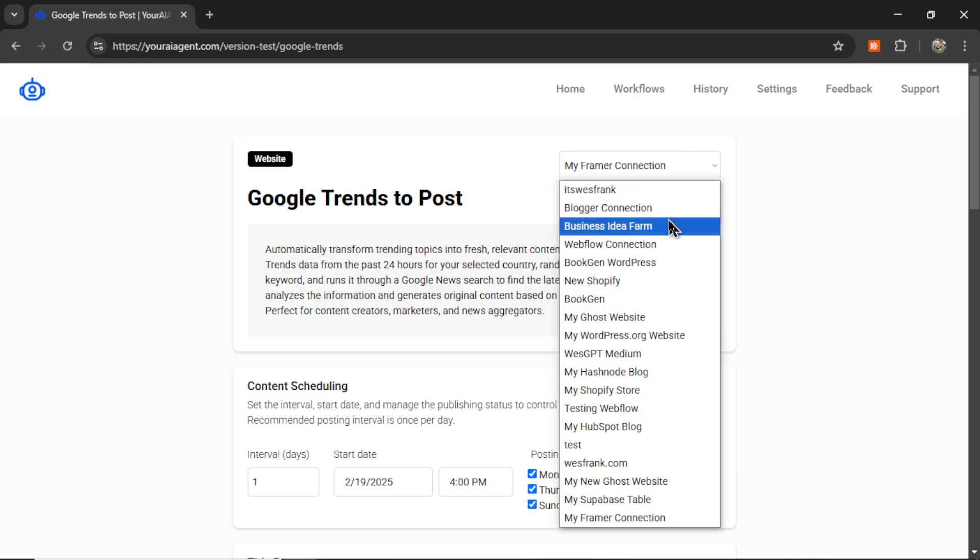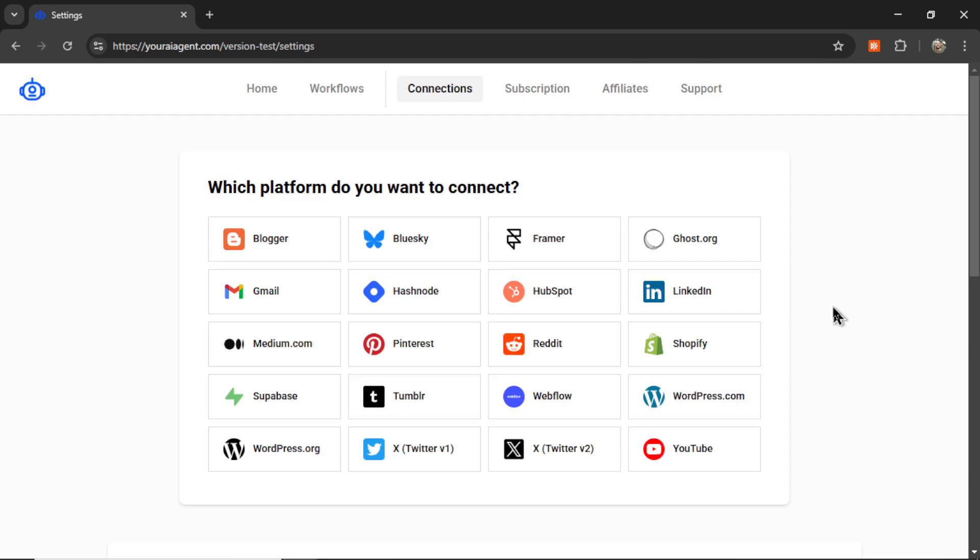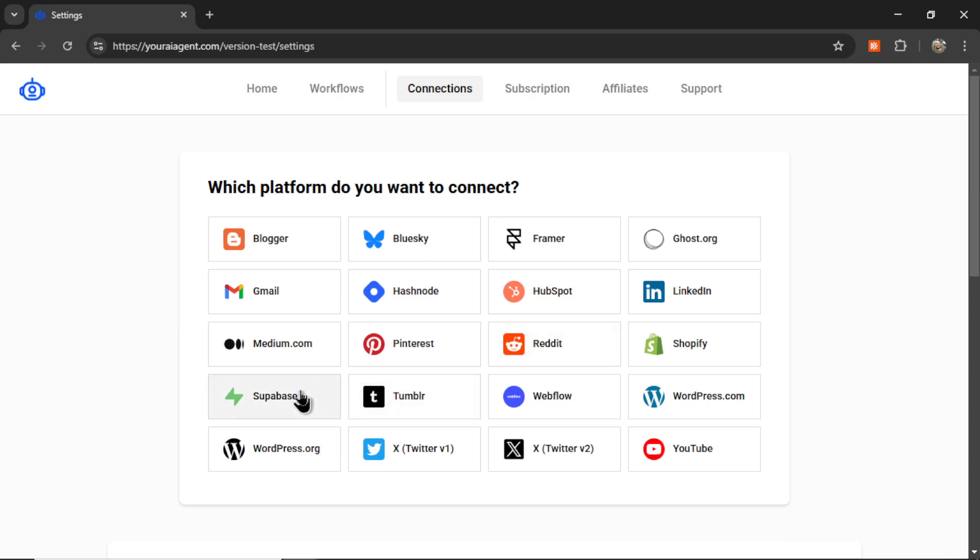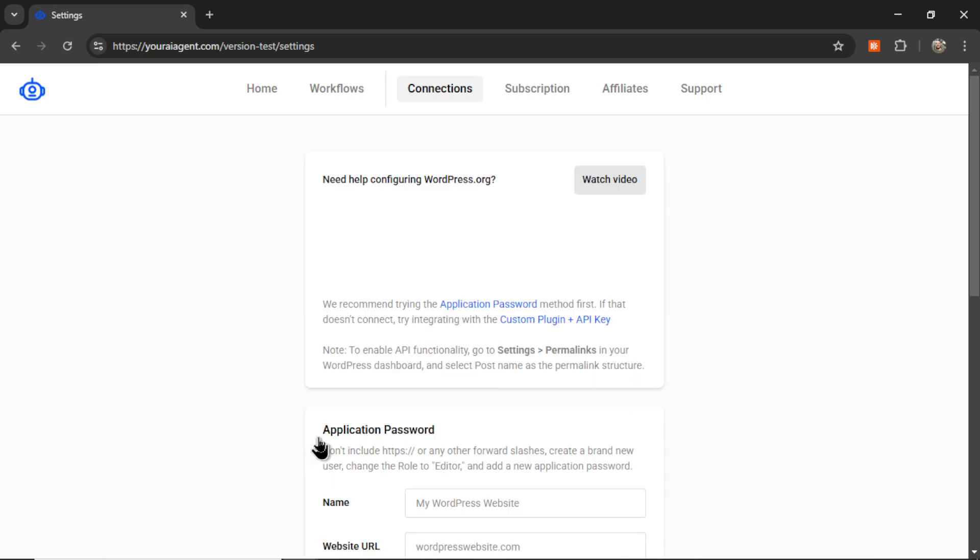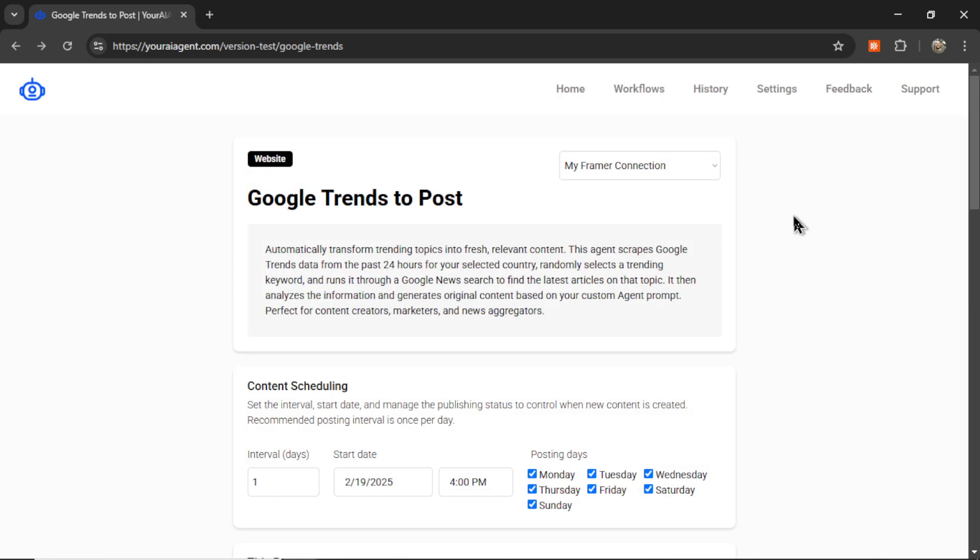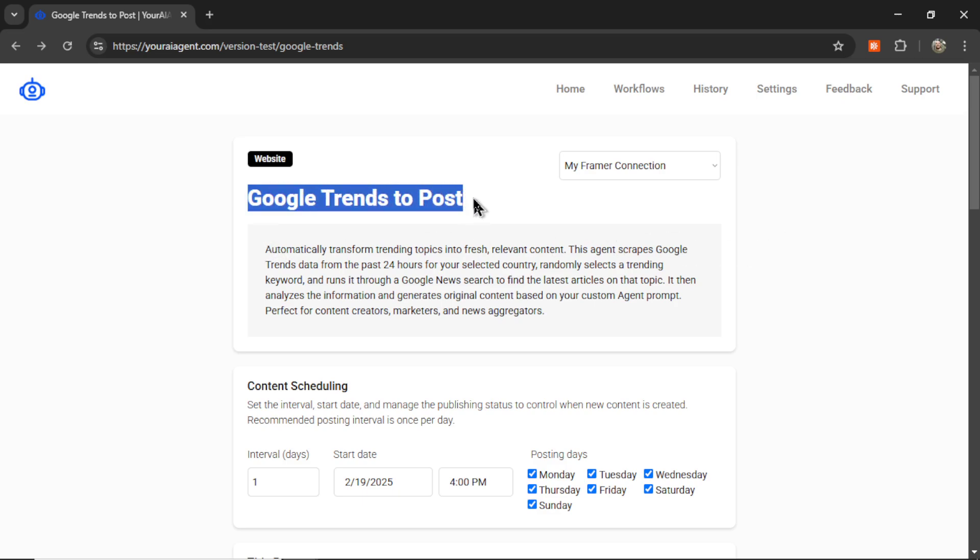You're going to select your connection in the drop-down box at the top of the page - this is usually the website that you've connected. We connect to many different website platforms right now: Blogger, Framer, Ghost.org, Hashnode, HubSpot, Medium.com, Shopify, Supabase database, Webflow, WordPress.com, and WordPress.org. Each of these tabs have video instructions on how to connect your website to auto-blogging.